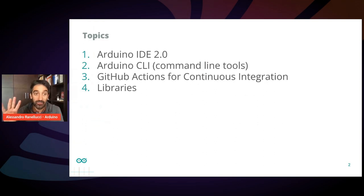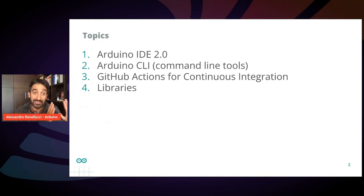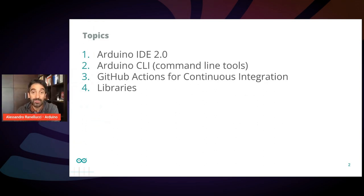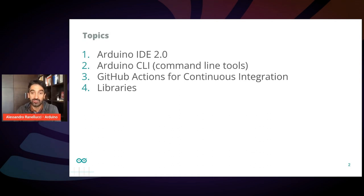I will talk about four things. I will talk about the new IDE, the command line tools, the actions for continuous integration, and the library ecosystem.